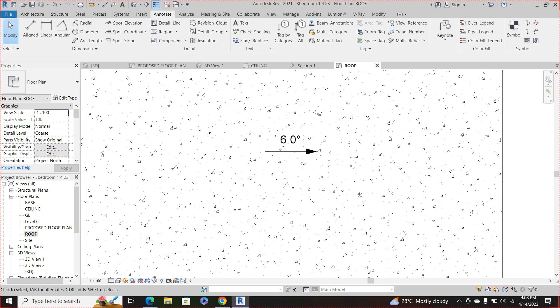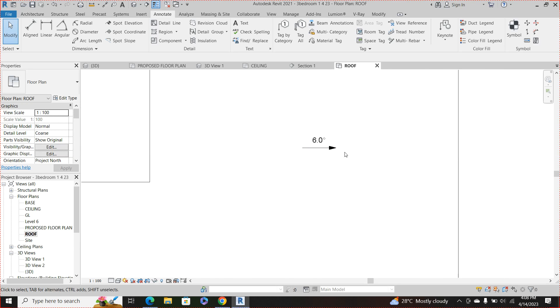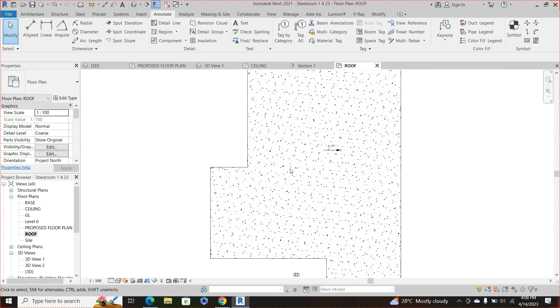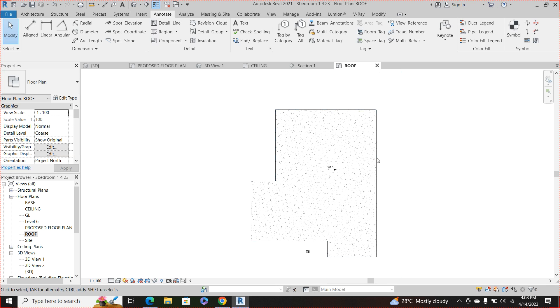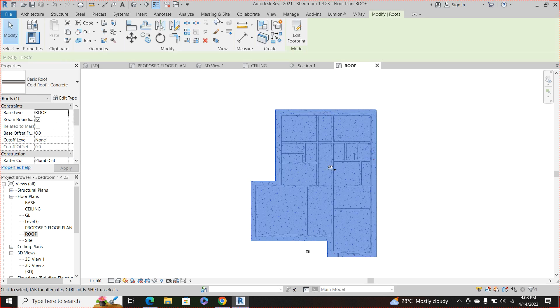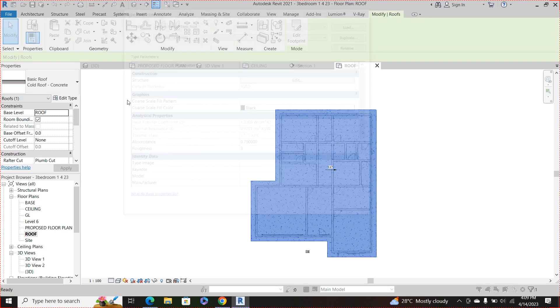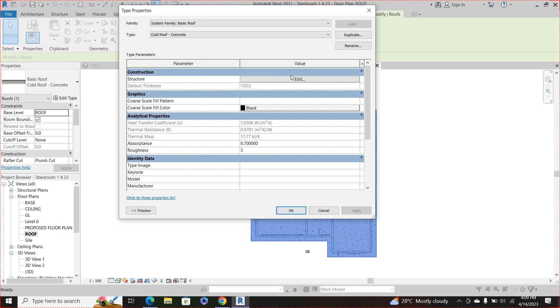So someone looking at this roof plan would know that okay this is the slopeness of this roof, this is how the roof slopes toward this other end. So now we want to change the pattern of how this roof appears in this roof plan. So click on the roof then go to edit properties, go to edit.